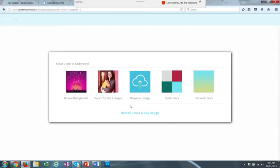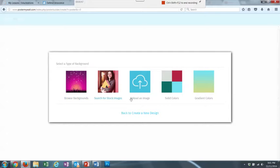Now that I've chosen my poster, I can choose a background. I can look through backgrounds here, or I can search images here.